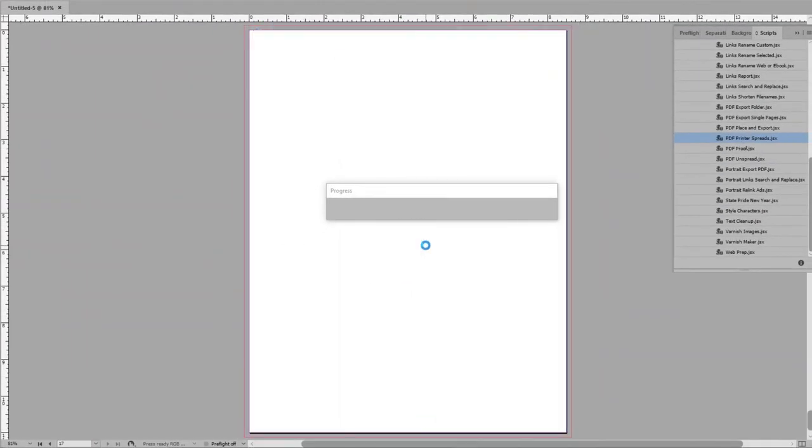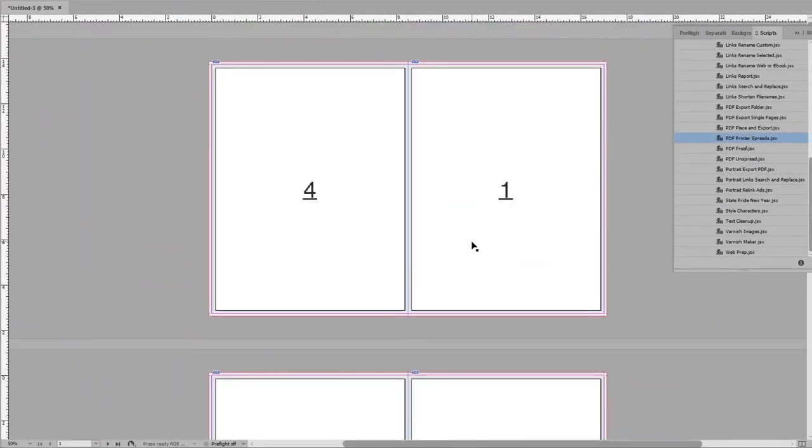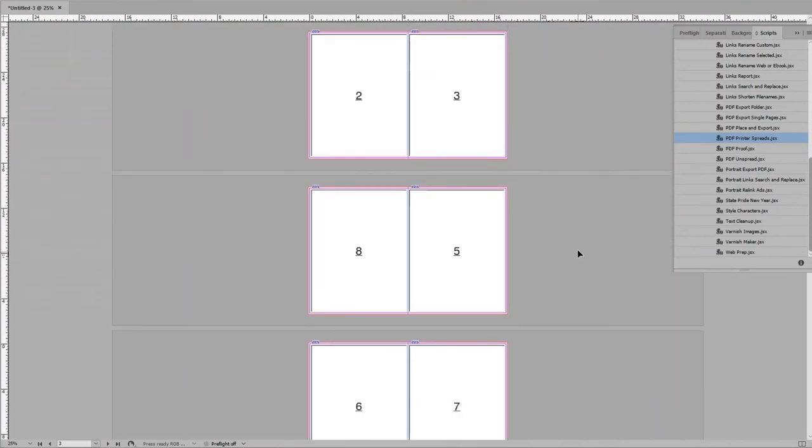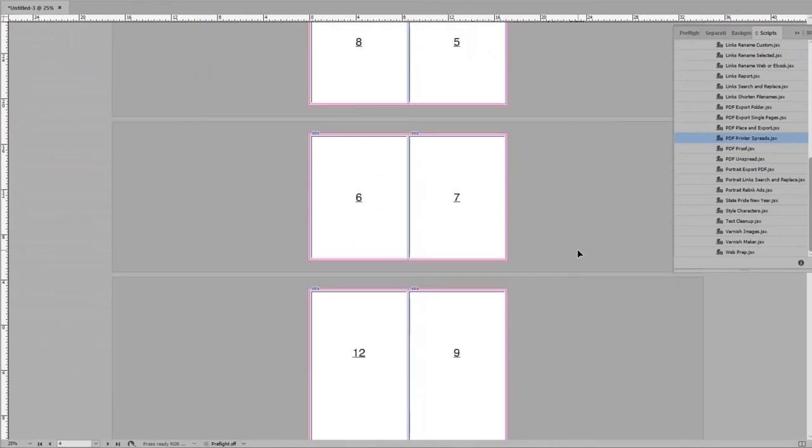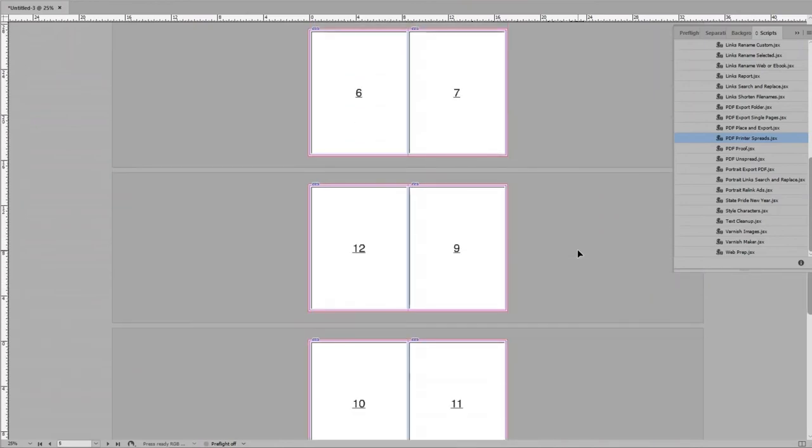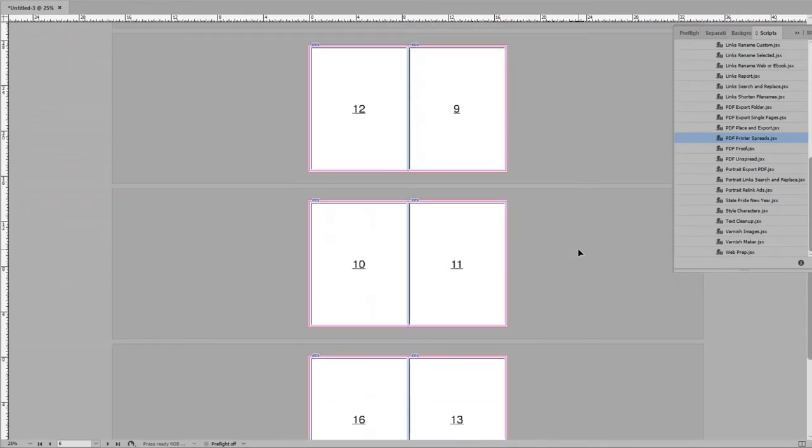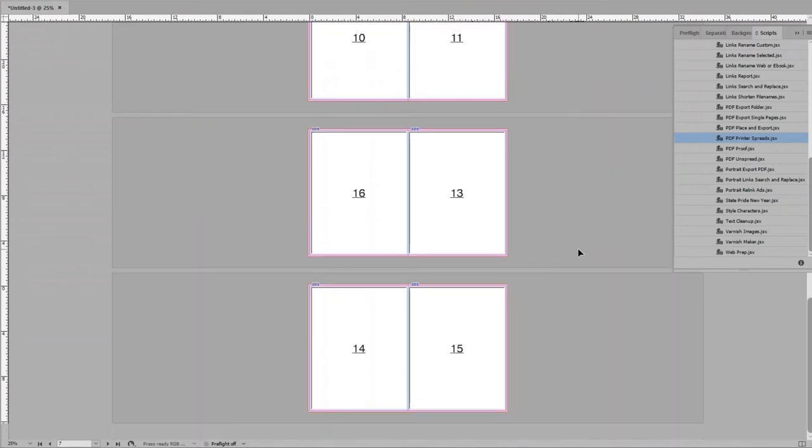The difference is every 4 pages, a new two-sided spread begins. This results in page 4 paired with page 1, and 2 with 3. Then it begins again for pages 5 through 8, and so on. Once printed and stacked, the folded spreads are in the correct page order.